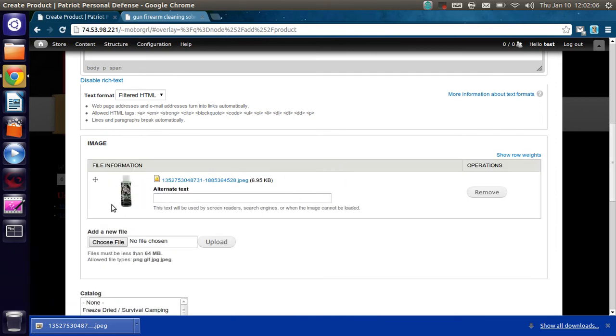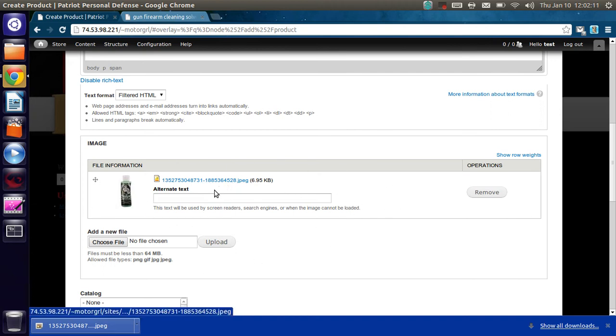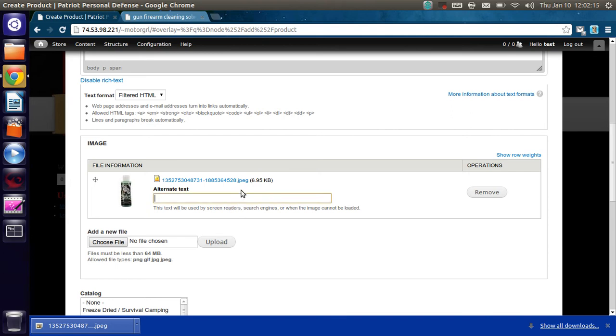Now it's really important that we fill out this alternate text section. Because this is what's used by screen readers for blind people, search engines, or if for some reason the image can't be loaded, say on a low bandwidth connection. It times out or something like that. This is the text that will appear where the image would normally be.